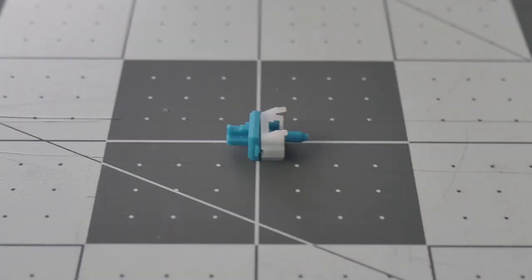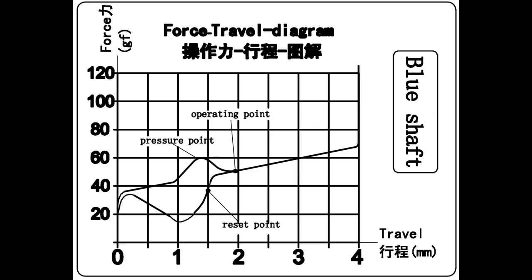Similar to the Kailh Brown, the tactile bump is rated at 60g force with the actuation at 50. The bottom out force though is rated at 70g force.